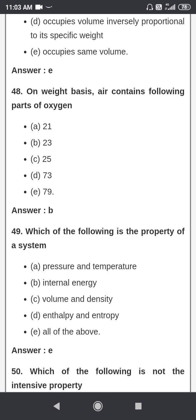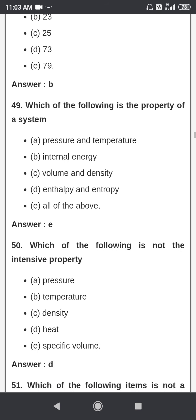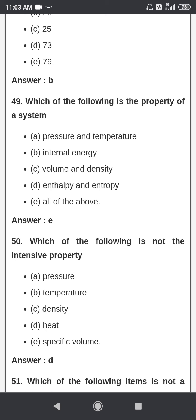Which of the following is a property of a system? Pressure and temperature are properties. Internal energy is a property. Volume and density are properties. Enthalpy and entropy are all properties of the system. Which of the following is not an intensive property? The answer is heat — heat is not an intensive property.